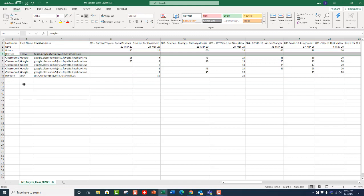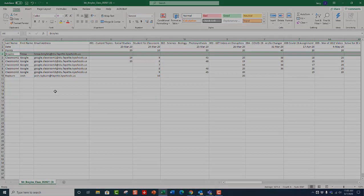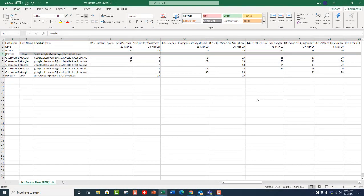You need to double-check to make sure that your hyphenated students are in alphabetical order the same way that they're listed in Infinite Campus as well. Now that you have them in alphabetical order, you're able to transfer these grades into Infinite Campus.